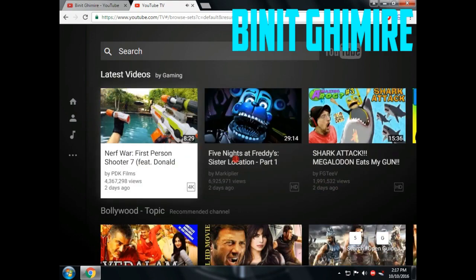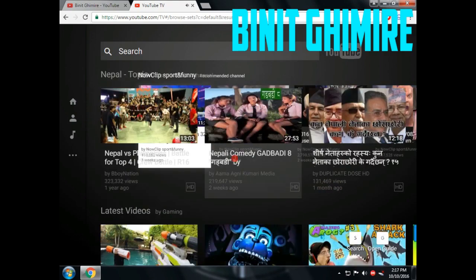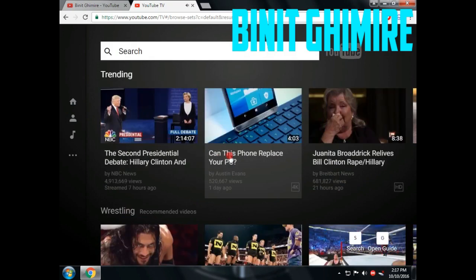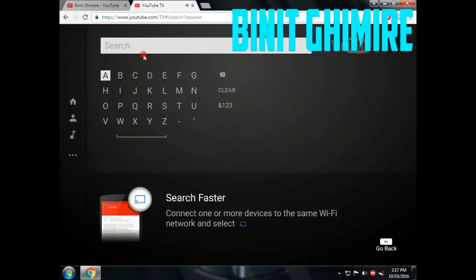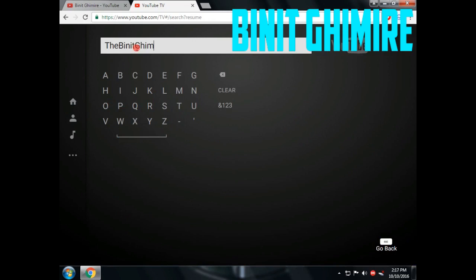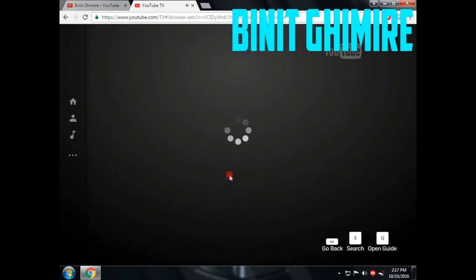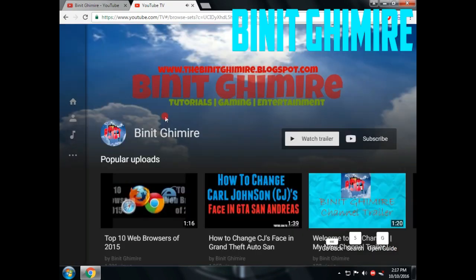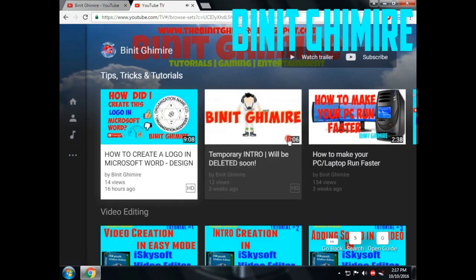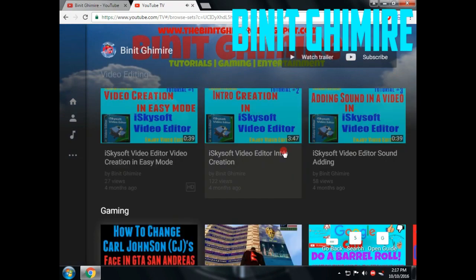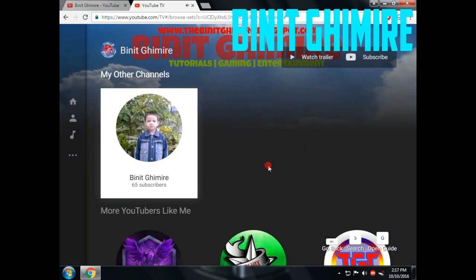Now let's search my channel on YouTube. Type 'bin in community' and press enter. You can see my channel at the top — click on it. This is how you see a channel when you are using YouTube TV.